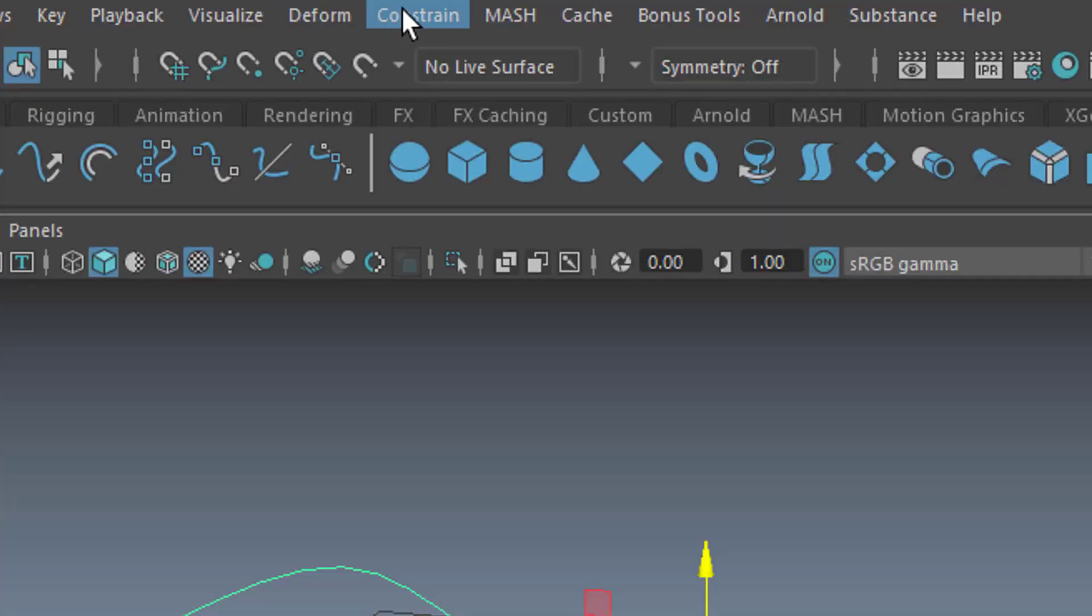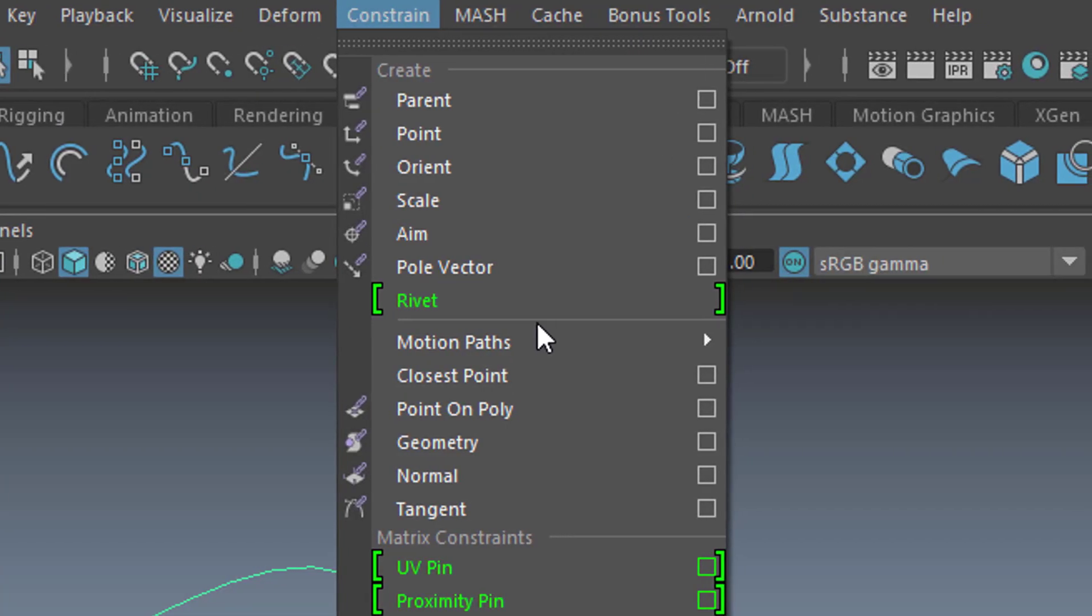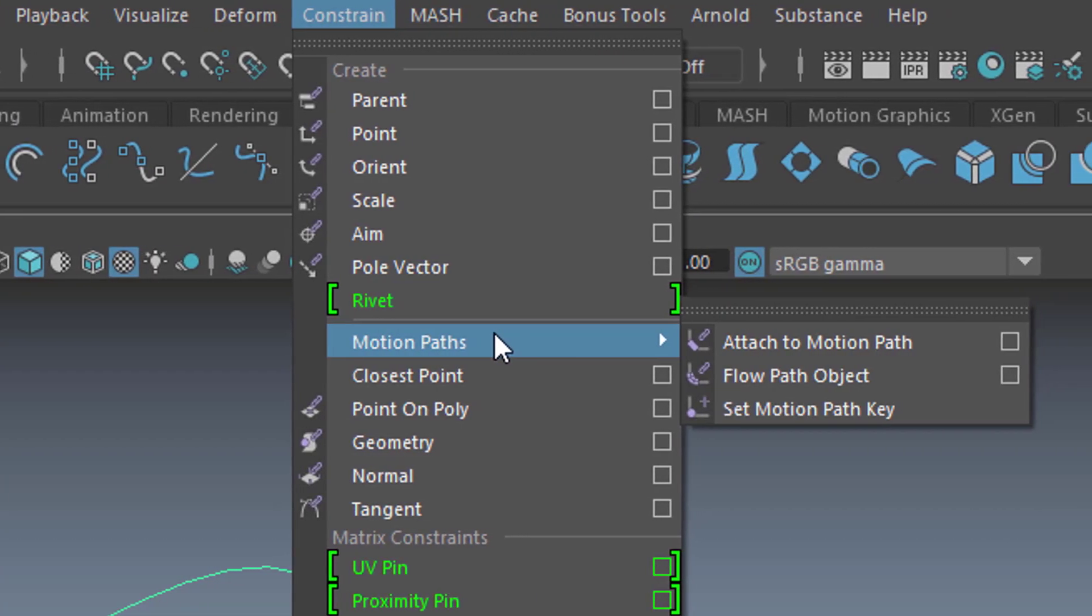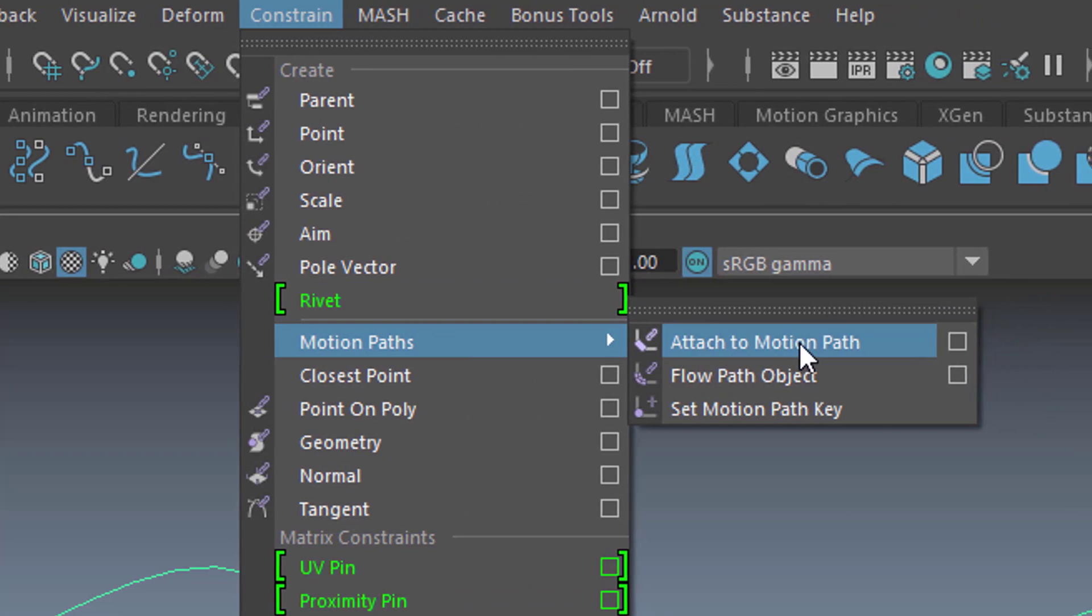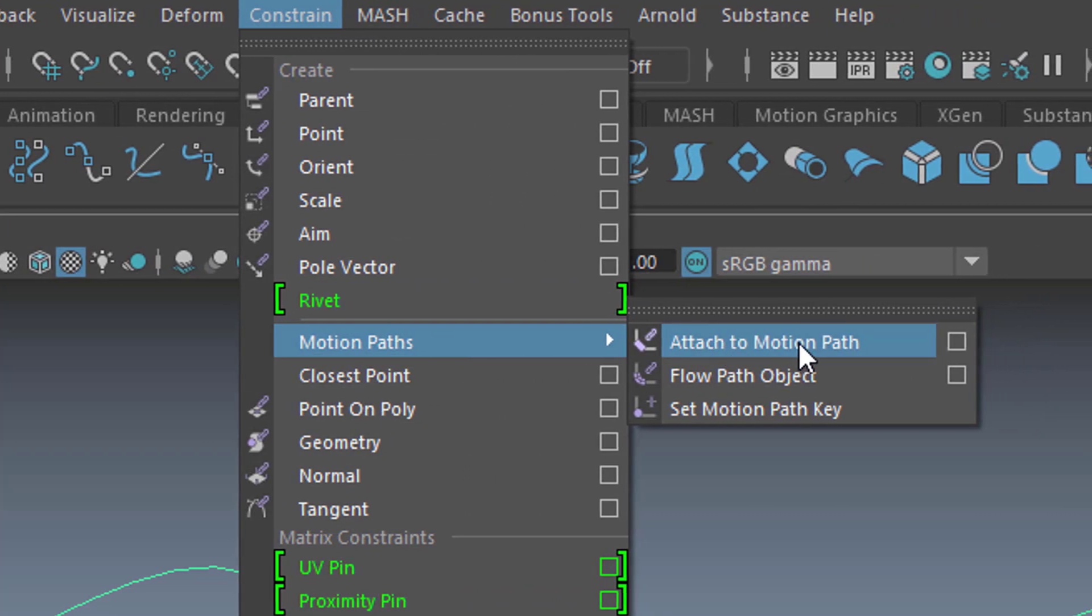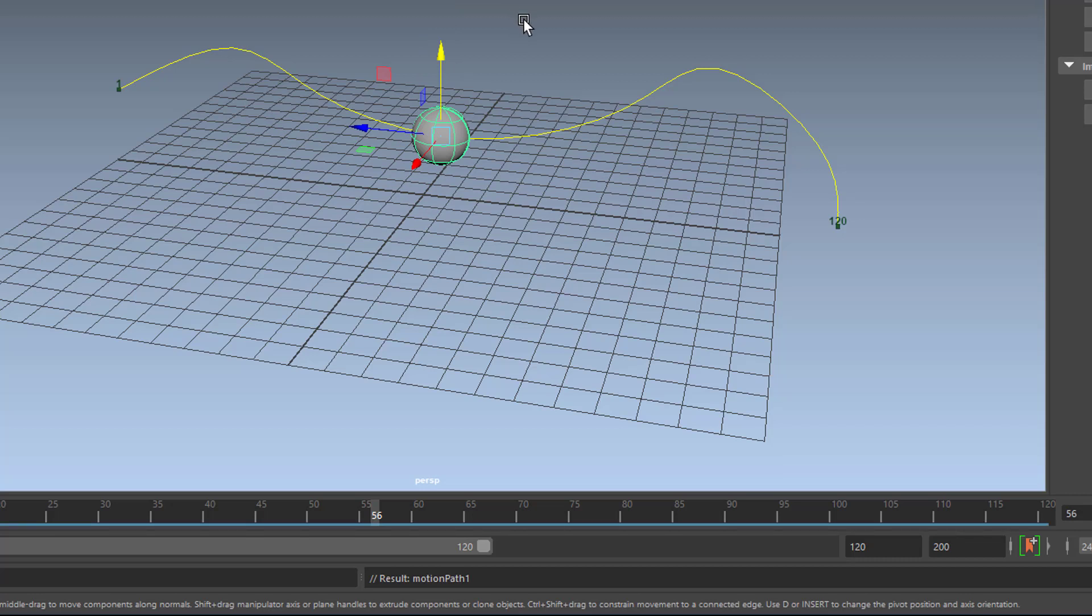So we go to constrain and here we have the motion path. And we attach this to a motion path and we don't use the option box. We just use the default. So why is the sphere in the middle of that curve now?